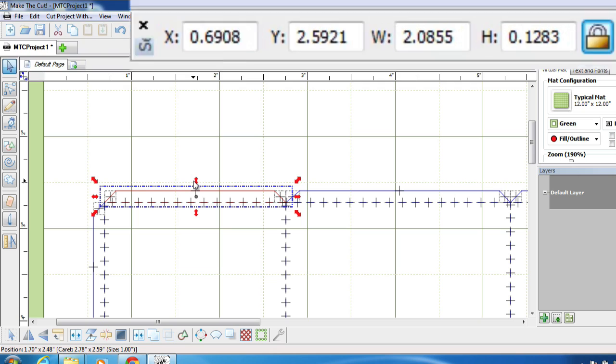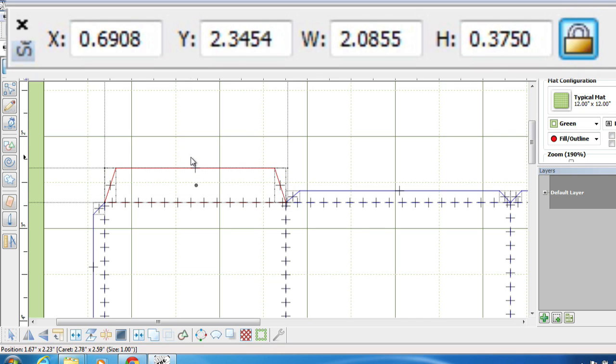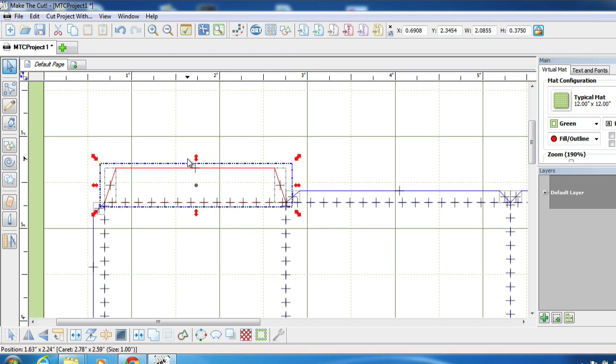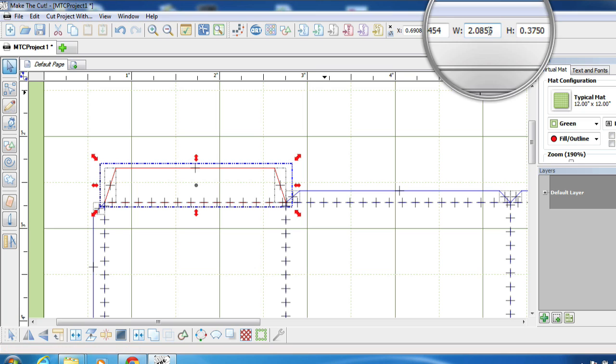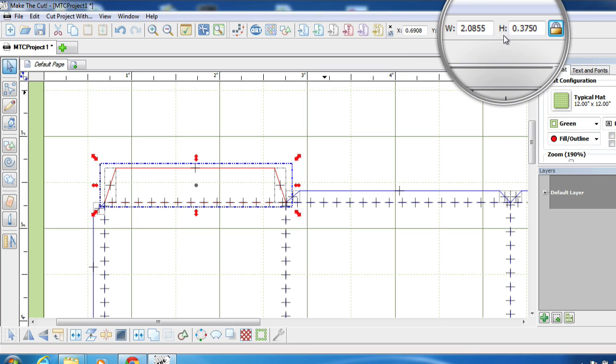Now you can either eyeball this for every tab, or you can go ahead and watch the shape properties bar up here and you can make sure that they're all the same height.